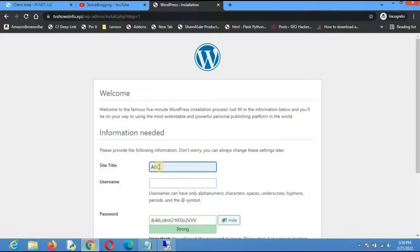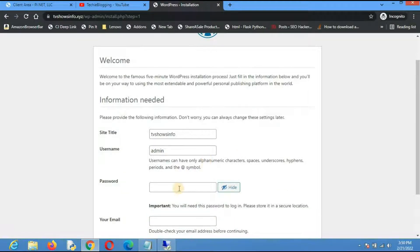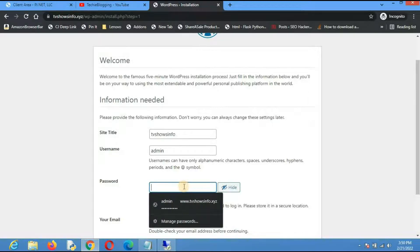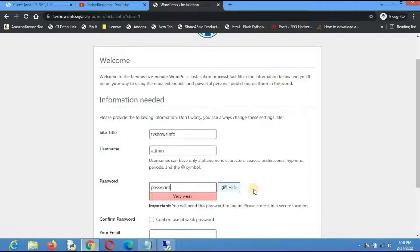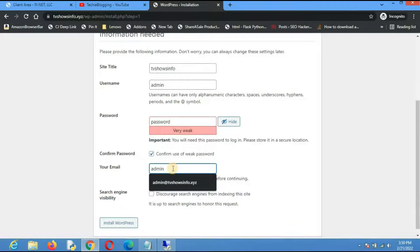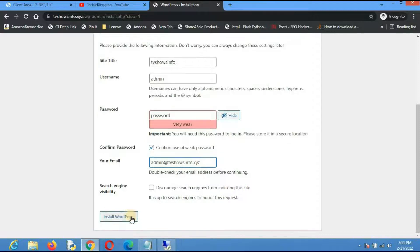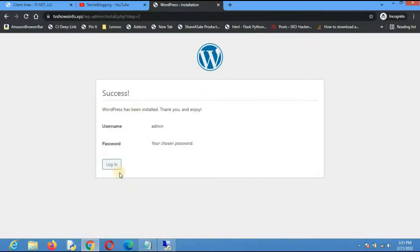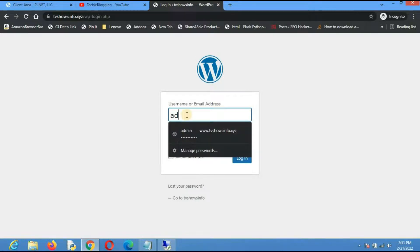On the WordPress installation page, select your language and click Continue. Enter a site name — I'll use 'tvshowsinfo'. Set the username to 'admin' (this is what you will use to log in to the WordPress dashboard). Confirm the weak password, then enter an email such as admin@tvshowsinfo.xyz. Click 'Install WordPress' and the installation will complete successfully.